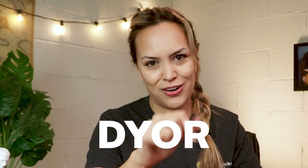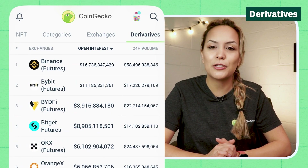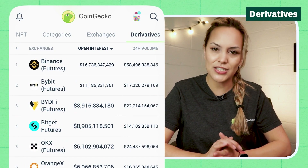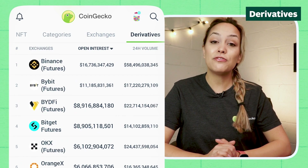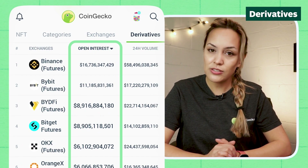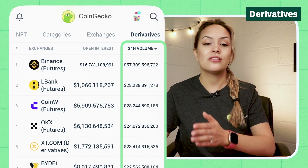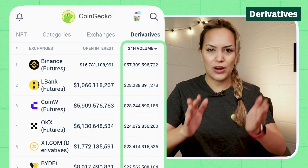This can be used as a starting point to assess the quality of an exchange, but always remember to DYOR as well. The last tab in the upper bar is where you can find out more about the derivatives available in different exchanges. By default it is sorted by open interest — the total value of open contracts — but you can also change this to 24-hour volume.